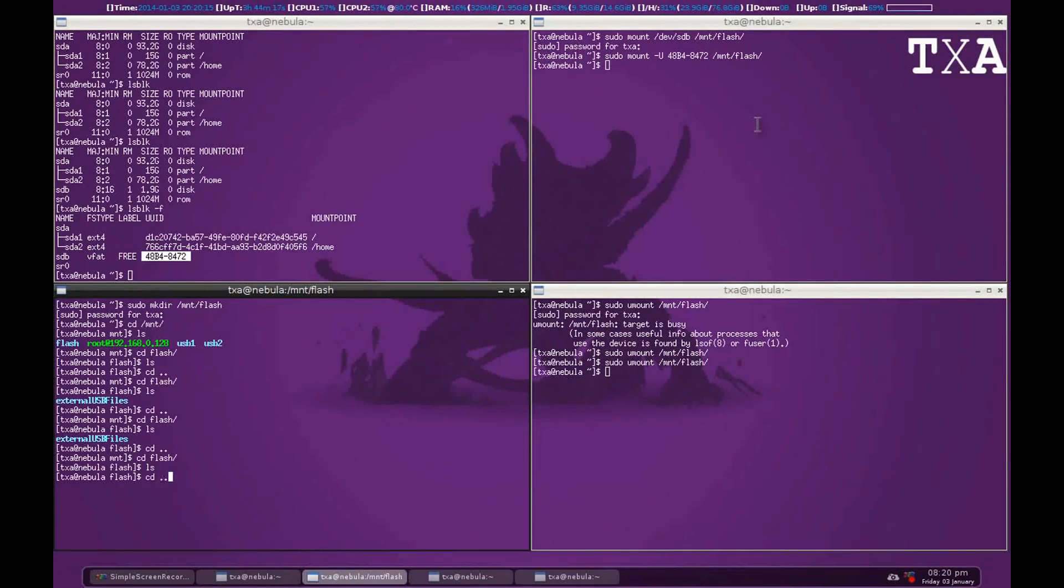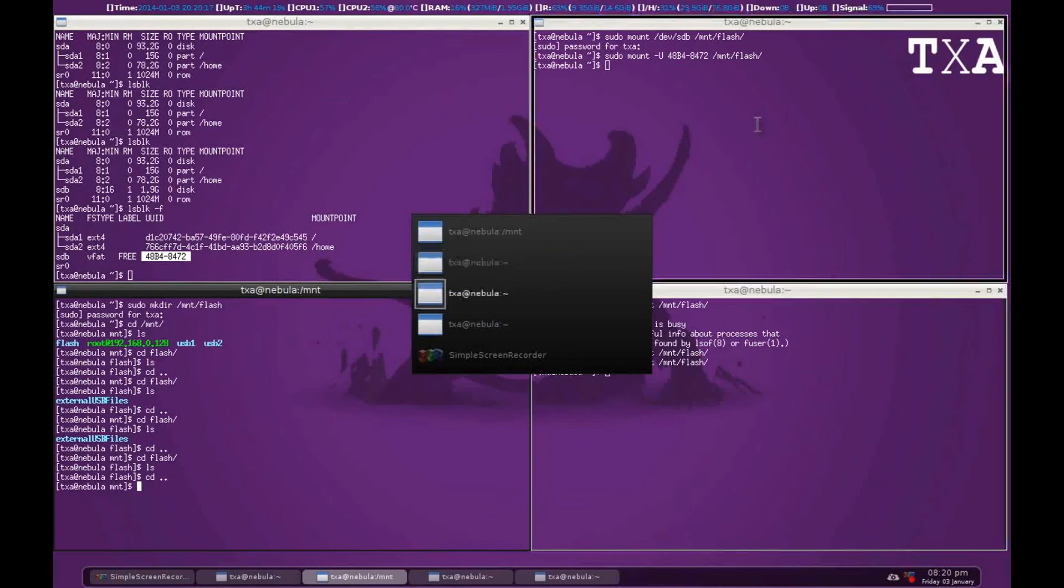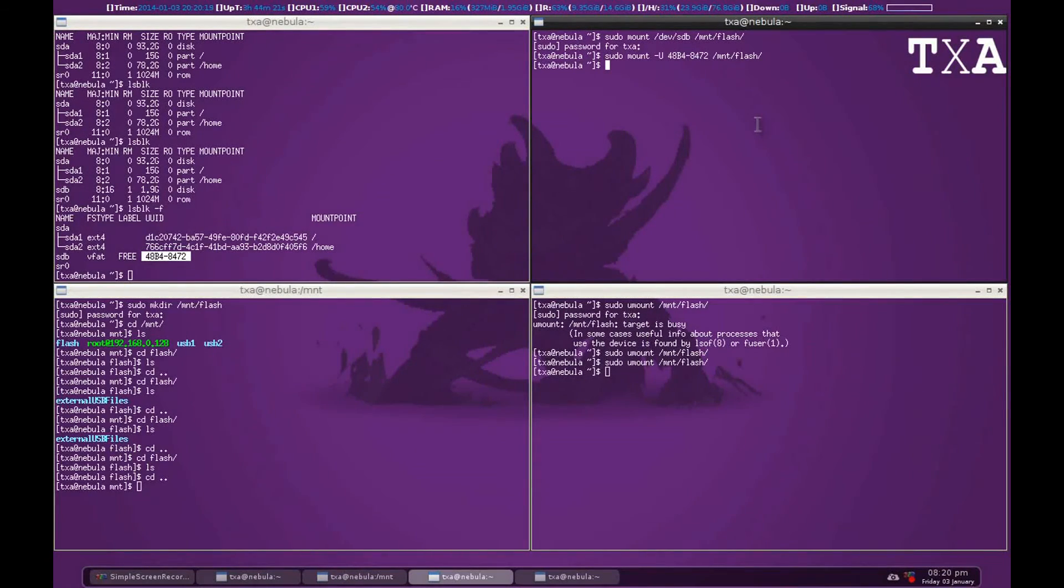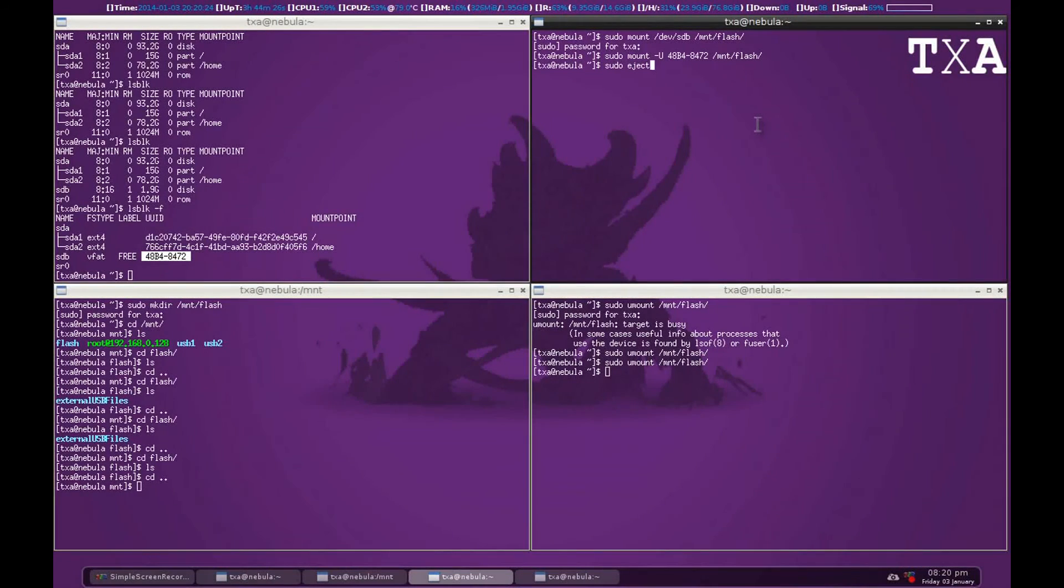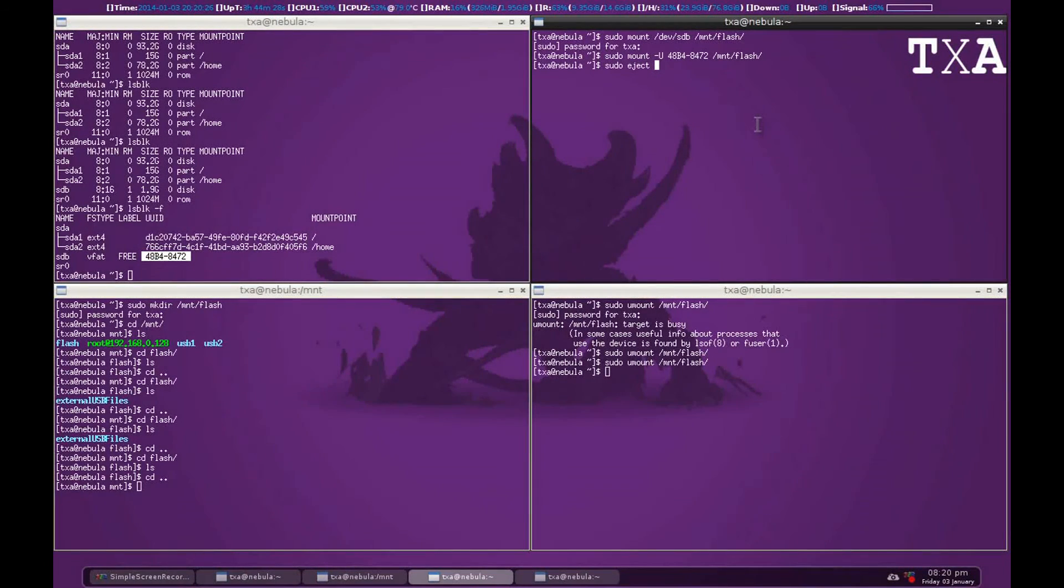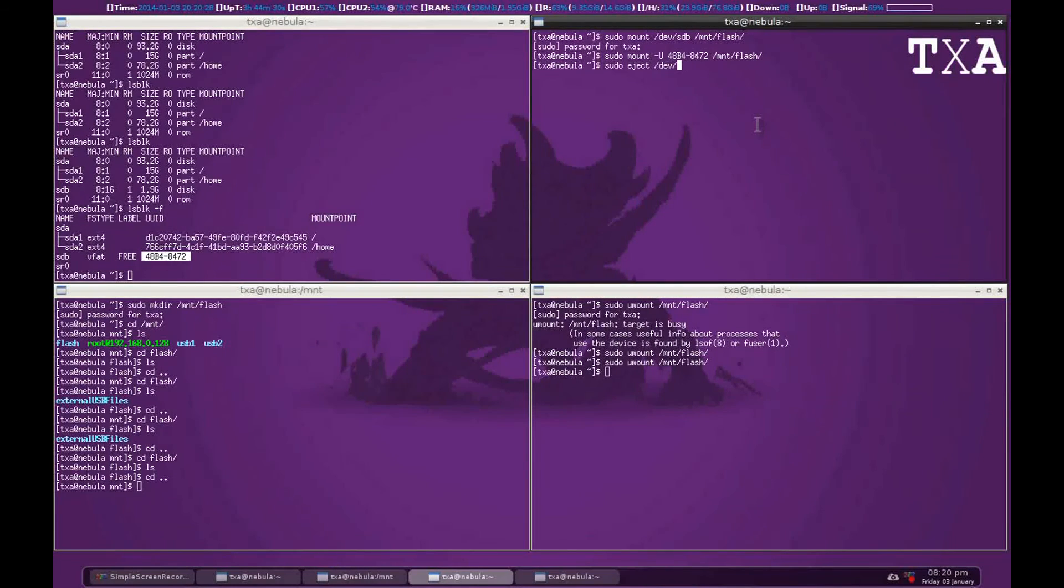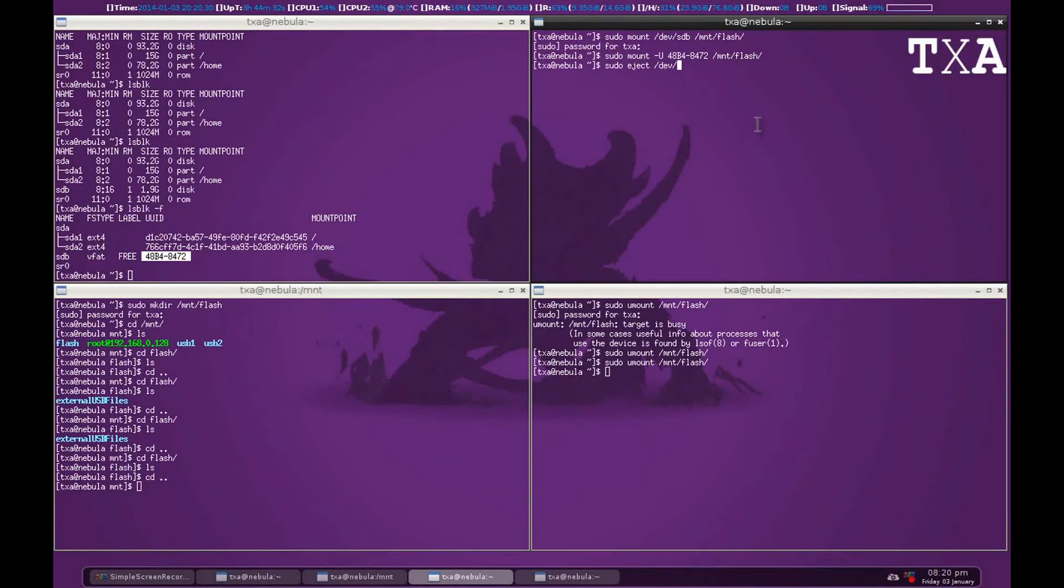So we'll go sudo eject. What we'll do is give the name in dev. So that'll be sdb.